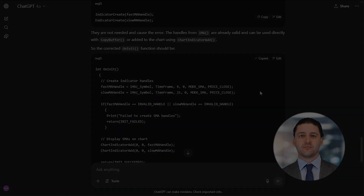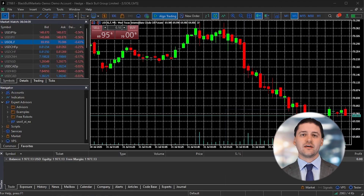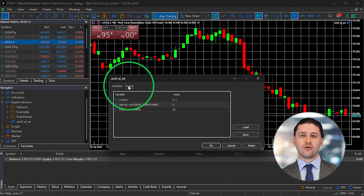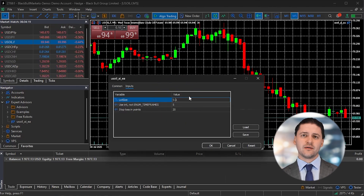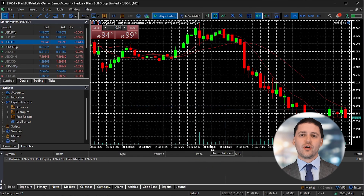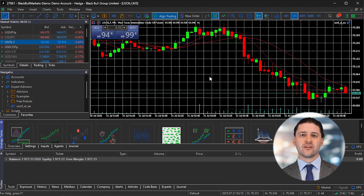Go back to your MetaTrader terminal and open a chart for US oil. Choose a time frame you want to trade on. In the Navigator panel on the left, look under Expert Advisors — you should see the EA you just created. Drag it onto the US oil chart. A settings window will appear. Make sure you tick the box for Allow Auto Trading. For safety, set a small lot size, something like 0.01. Click OK to apply the settings. You should now see a small blue hat icon at the top right corner of the chart, and two moving average lines appear — that's your confirmation that the EA is running and monitoring the chart.